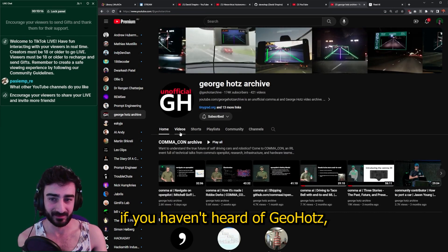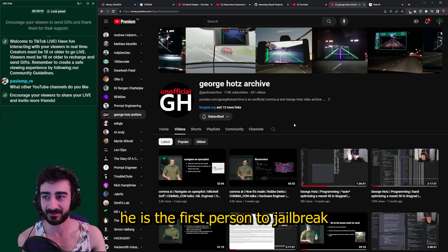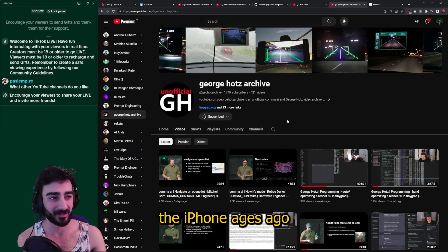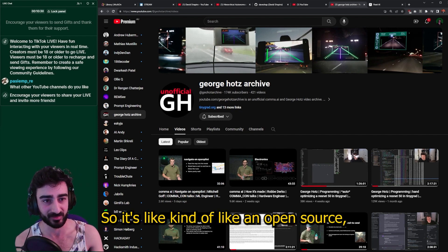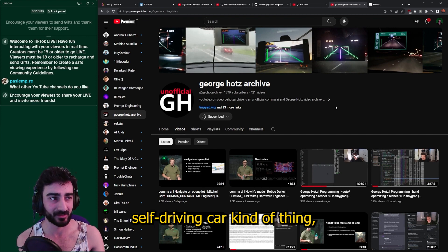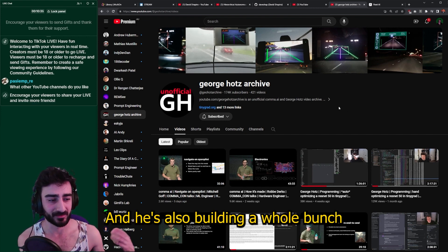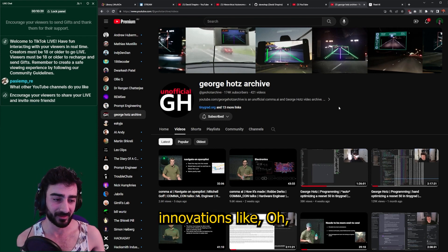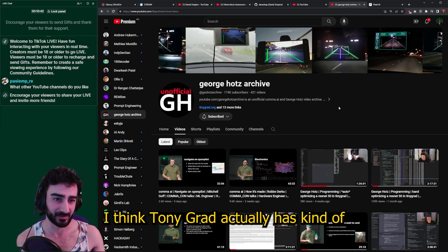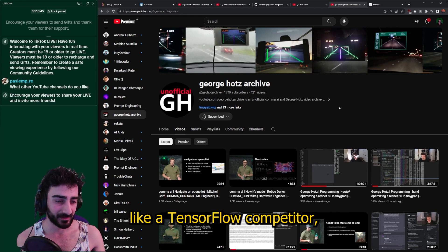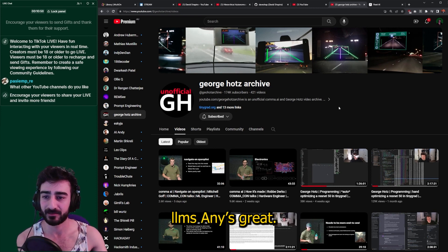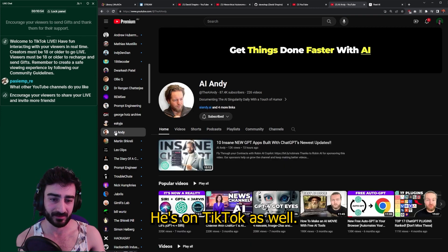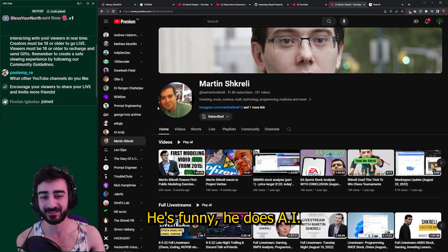Geo Hotz — obviously, if you haven't heard of him, he is the first person to jailbreak the iPhone, ages ago. Now he's gone on to make the Tinygrad organization, which is kind of like an open-source self-driving car project. He's also building a bunch of other AI innovations — Tinygrad actually has a TensorFlow competitor, like a library to help train LLMs.